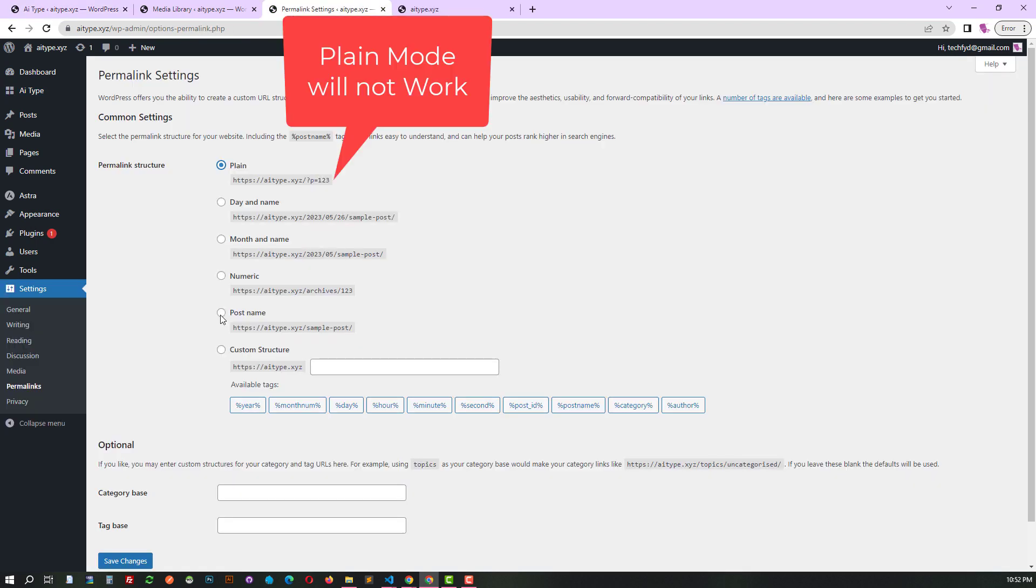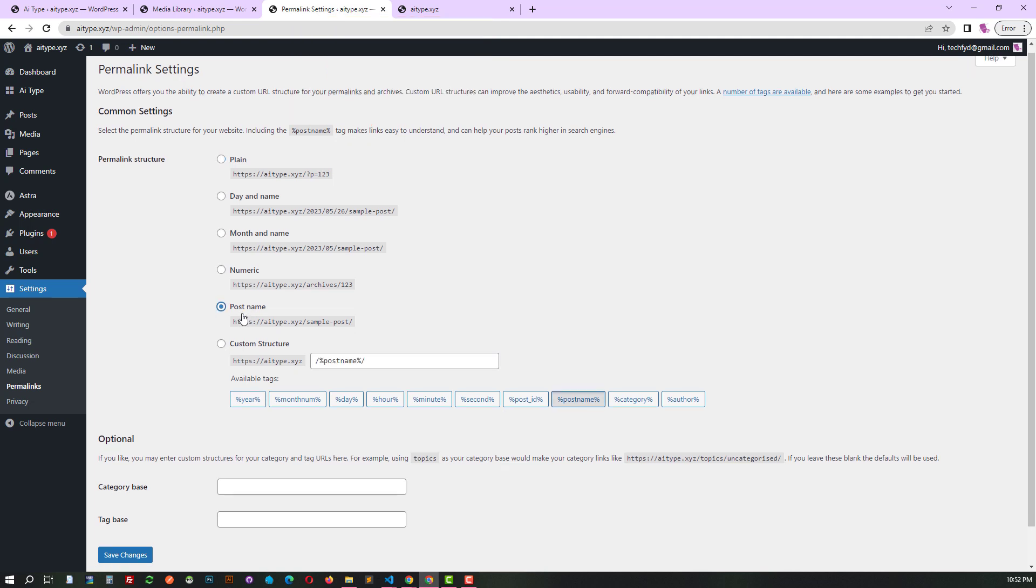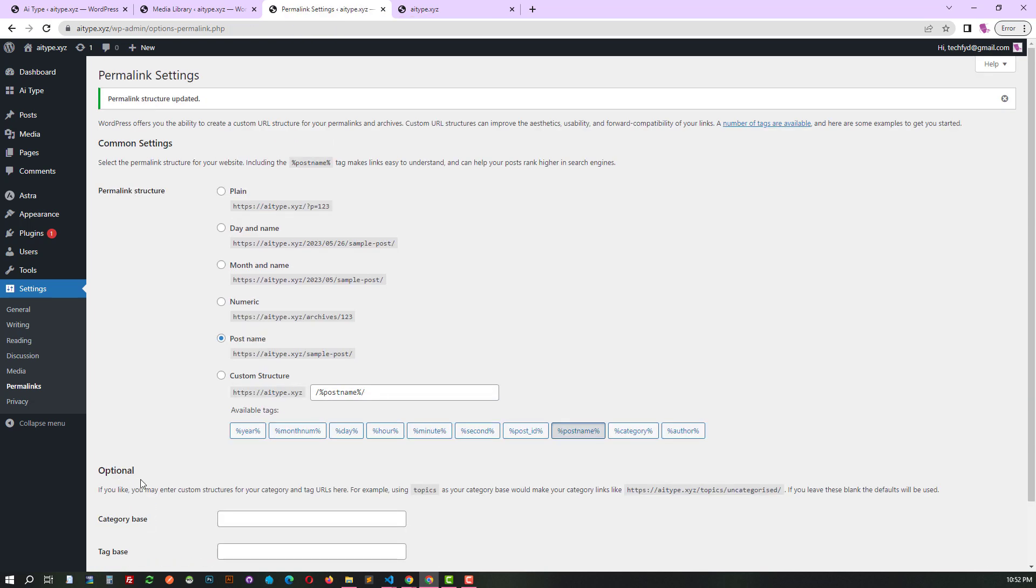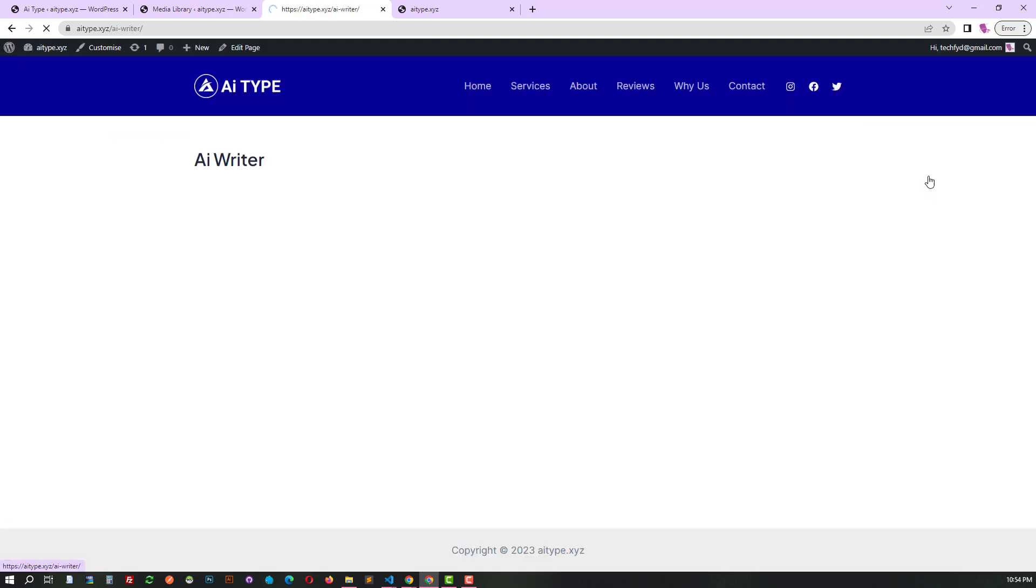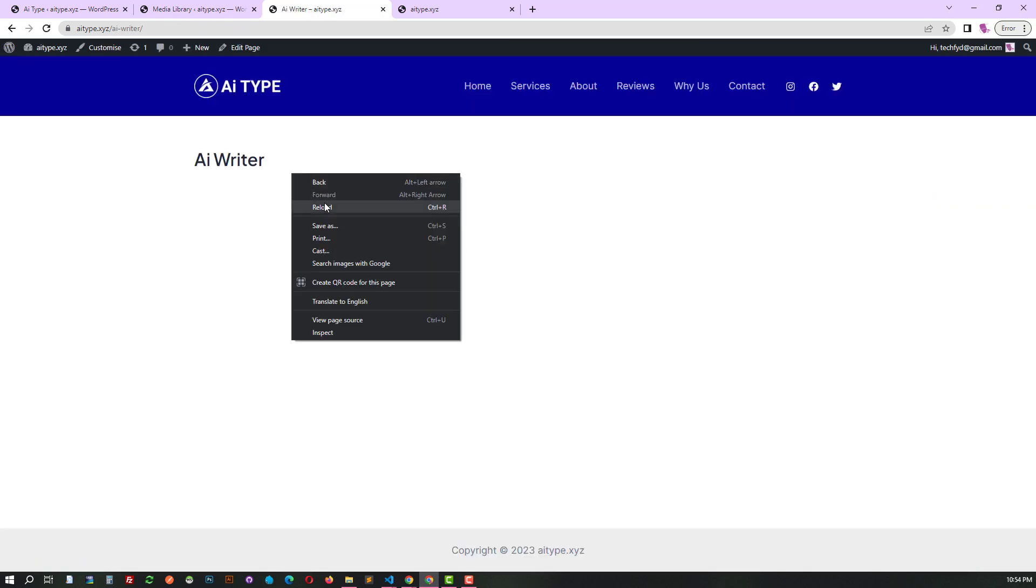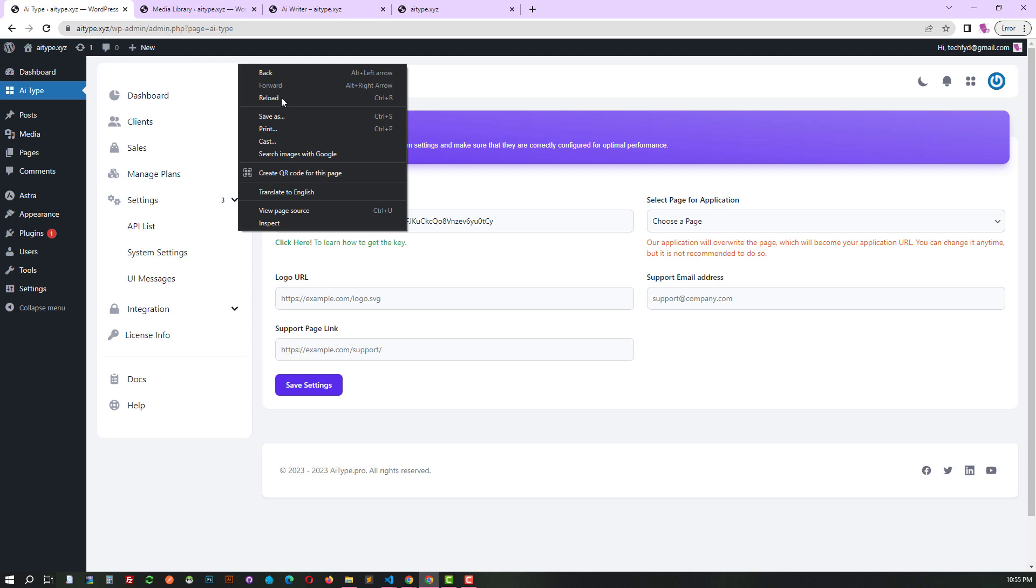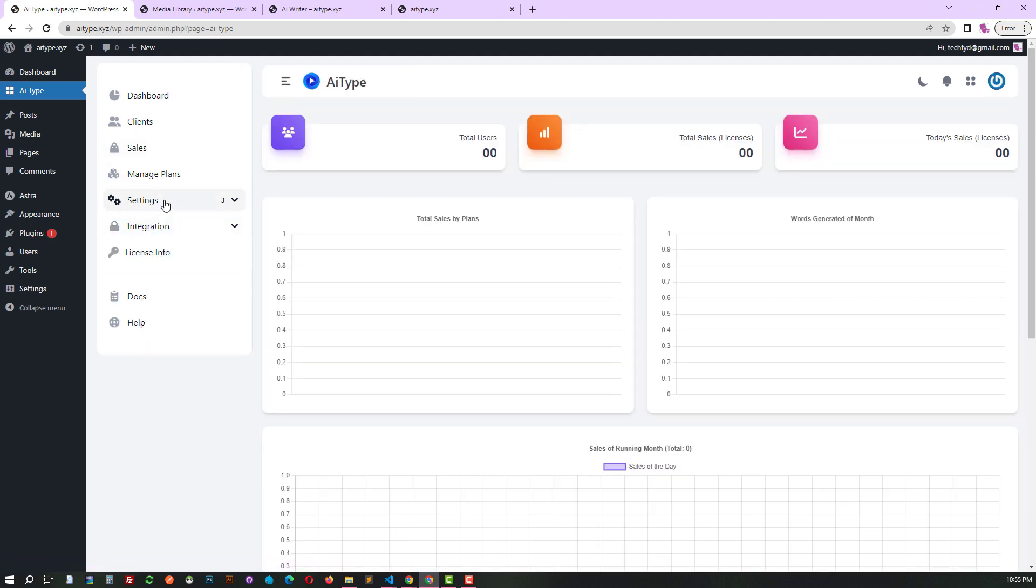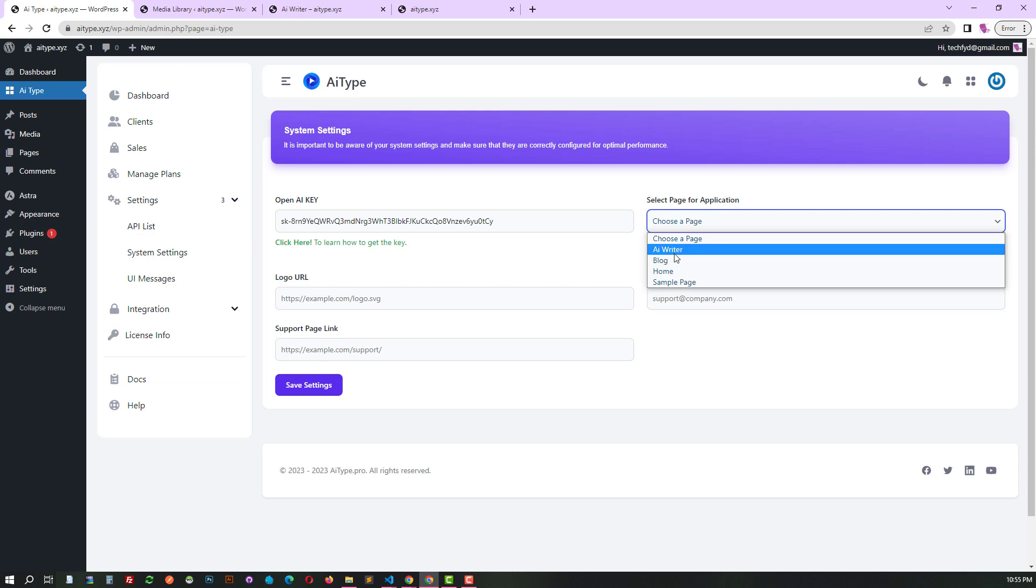To get started, head over to permalink settings and make sure the permalink structure isn't set to plain mode. Then create a page with the name and slug of your choice. It's time to choose the perfect page for your application. Let's make it awesome!